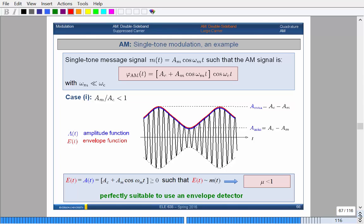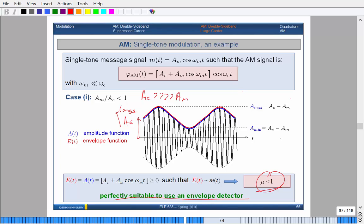The first case is when the message amplitude is much smaller than the carrier — A_C is much larger than A_M. The DC offset A_C is large, so the message varies very small around it. In that case, the envelope stays above the horizontal axis and you can certainly use an envelope detector — none of the AM wave will dip below zero. So the modulation index will be less than one, and it's perfectly suitable for an envelope detector.